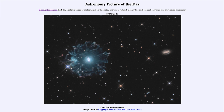That was our picture of the day for May 25th, 2023, titled 'Cat's Eye Wide and Deep.' We'll be back again tomorrow for the next picture — a preview of the Virgo Cluster Galaxies. Until then, have a great day everyone, and I will see you in class.